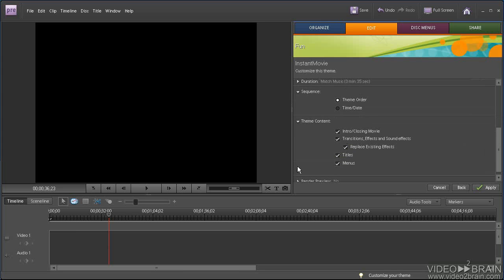And here's where I get to choose the type of effects and the type of content that Premiere Elements inserts into the instant movie. And I'm going to go with the intro and the closing movie. And basically, I'll just accept these defaults. That works well for me. Let's close this.